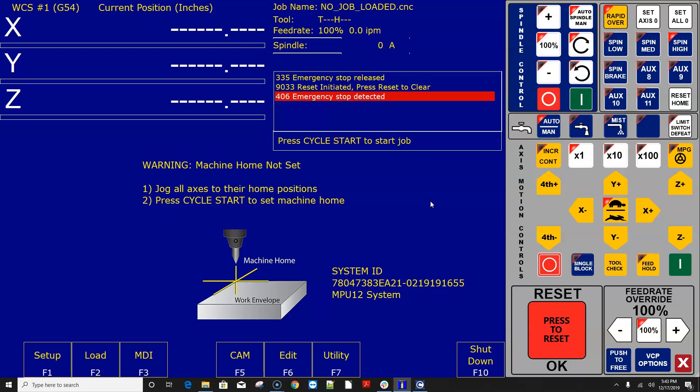I do want to mention is sometimes after it's done updating the firmware and it tries to start CNC 12 for the very first time you might get a COM error message and if you do just close that and restart CNC 12 and it works every time after that but in this instance here I did not get that COM message.